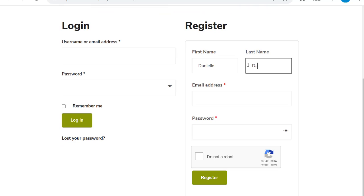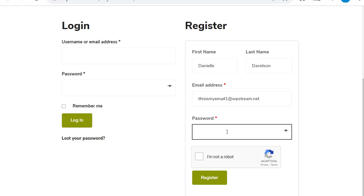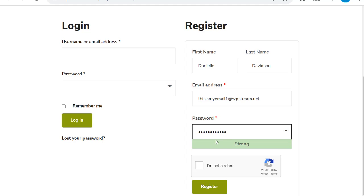Type in your name, first name, last name, your email address and your password. Make sure it's strong. Click on I'm not a robot and register.